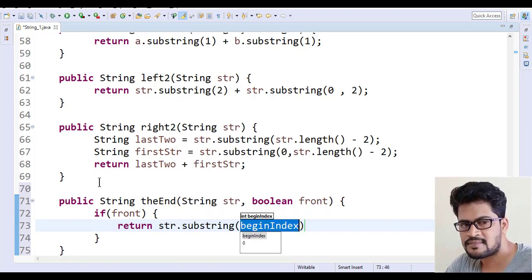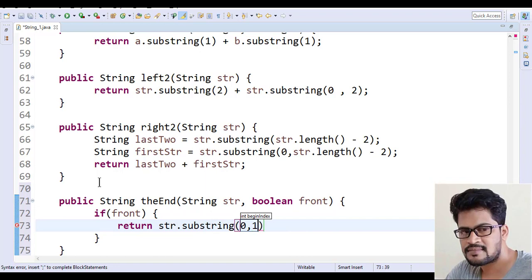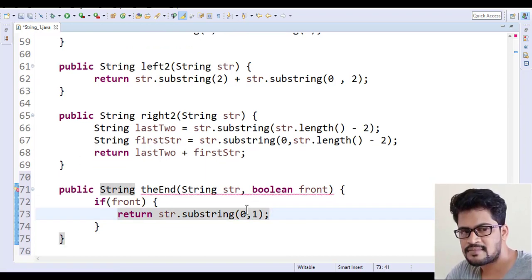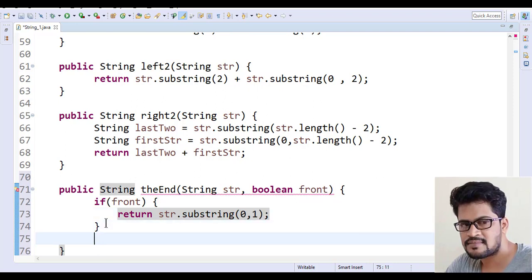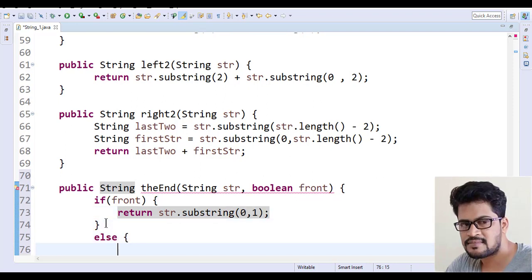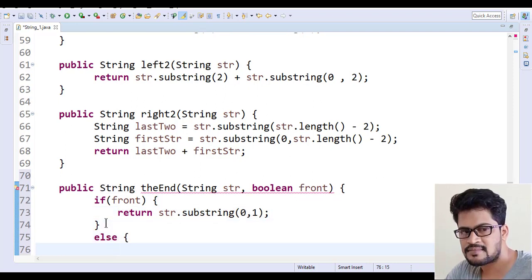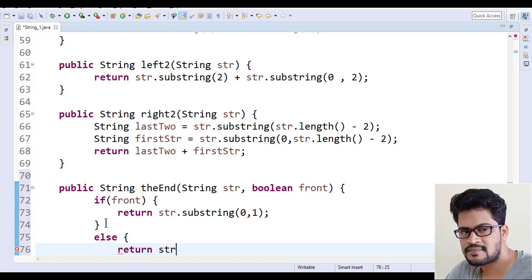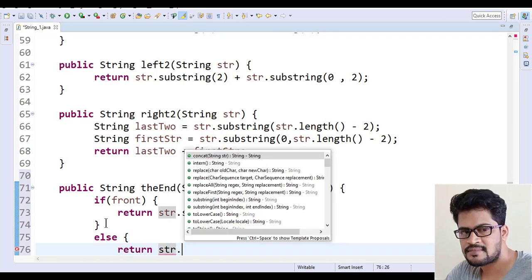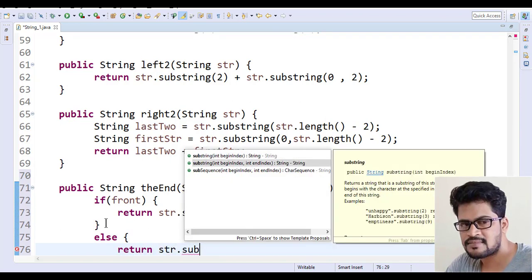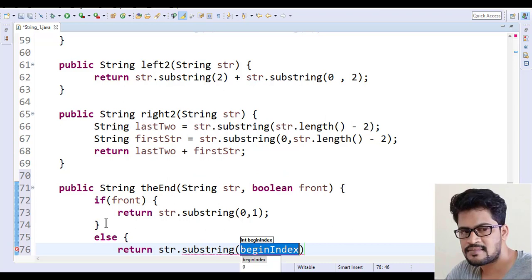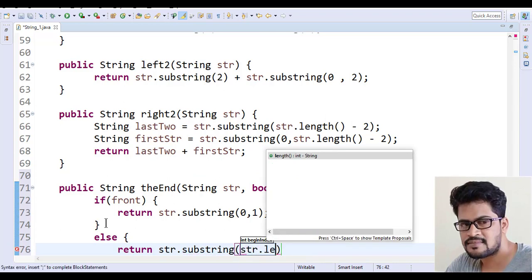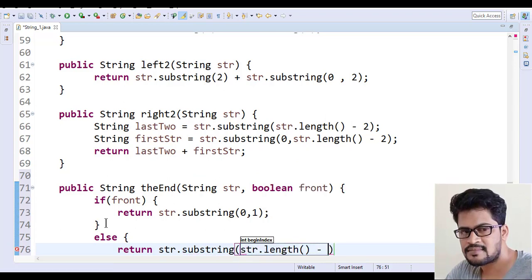If the front is true, I have to return the first character. Else, otherwise, you have to return str.substring of str.length-1.